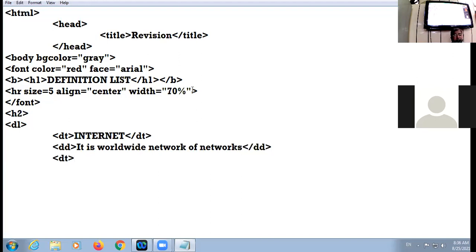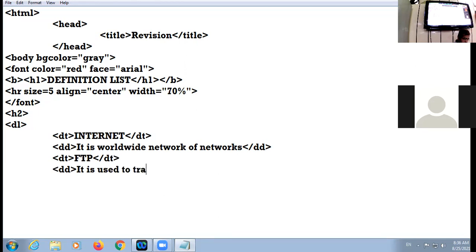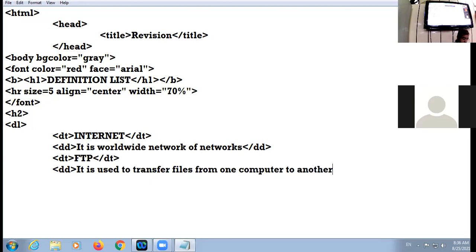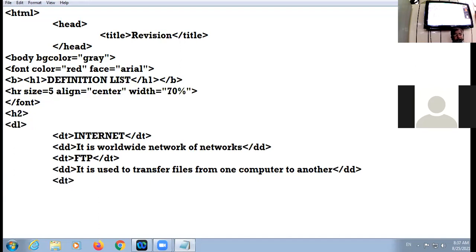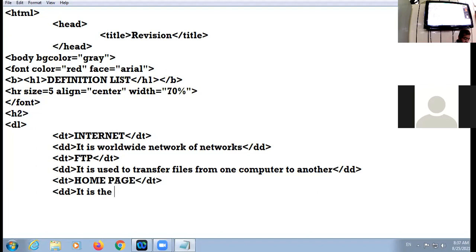Then dt tag again — my next term is FTP. Its definition using dd: it is used to transfer files from one computer to another. Then another term: HOME PAGE. Its definition: it is the first page of the website. Here I close the dd tag and then close the dl tag.